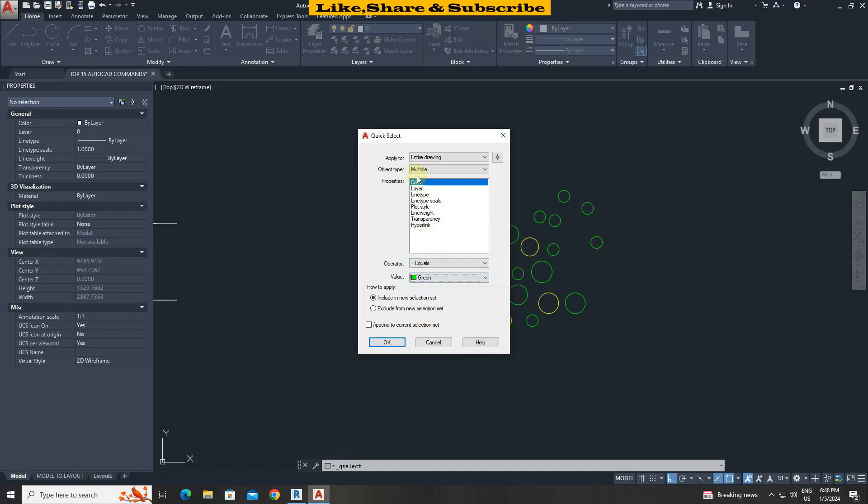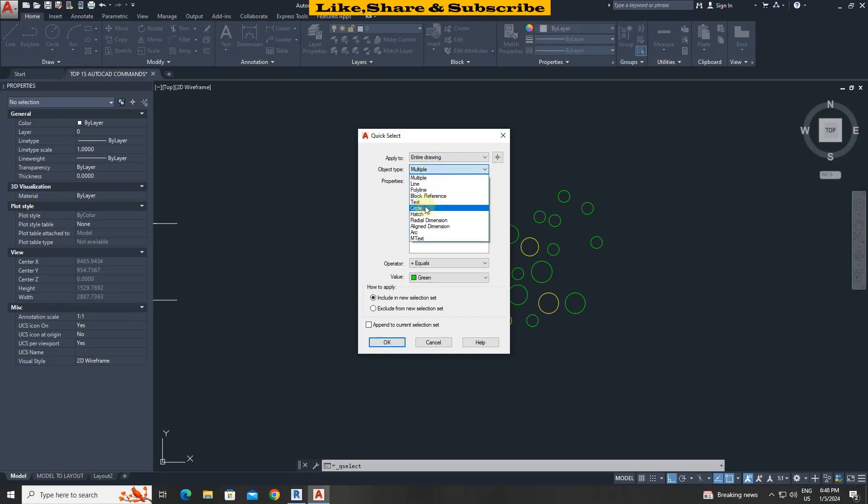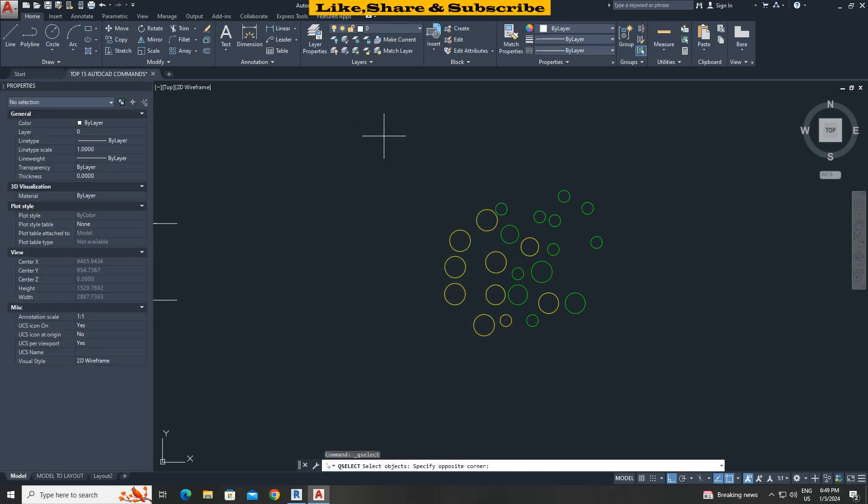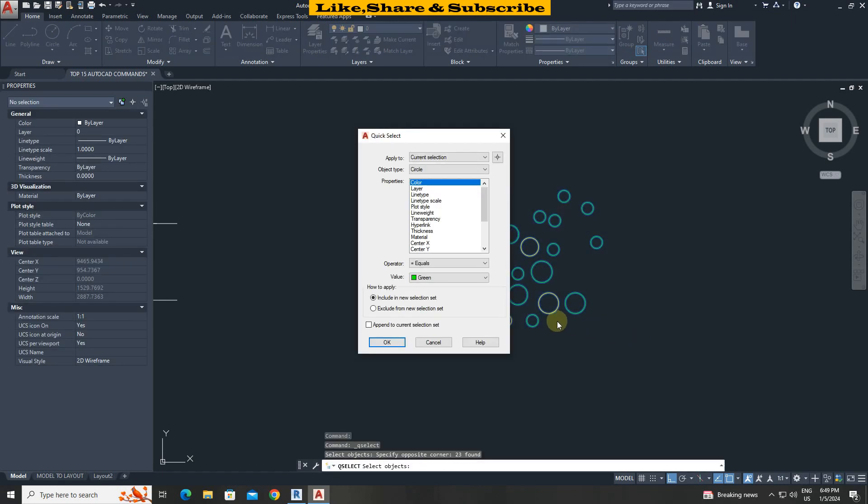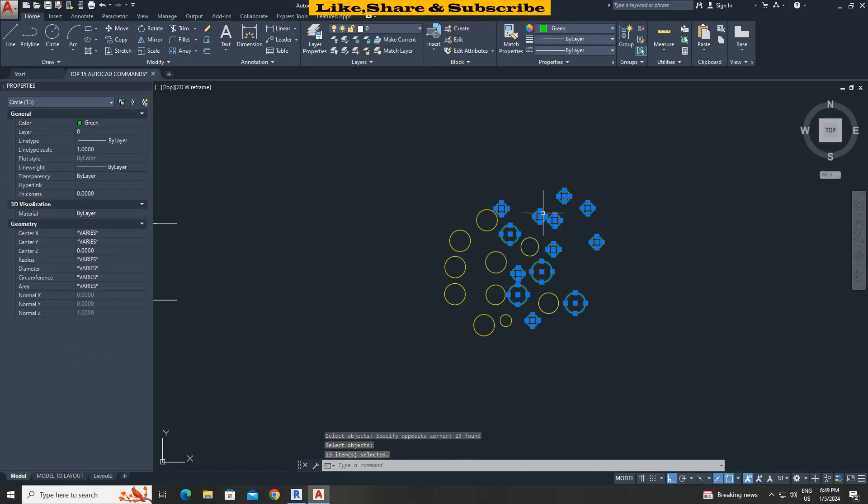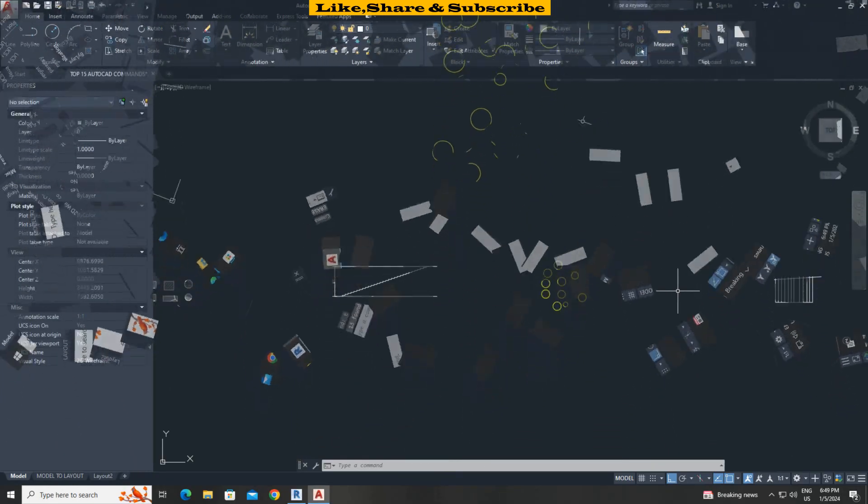From object type you can choose multiple option if you want other objects to include such as line, polyline, arc etc. But here I want to select only circle. Select objects option. Select all circles. Press enter. Click ok. We can see only green colored circles are selected. You can erase now.